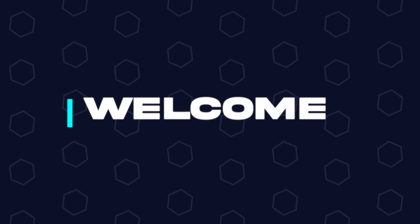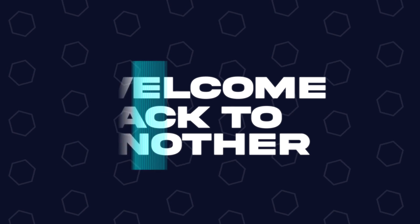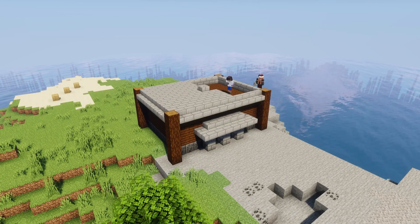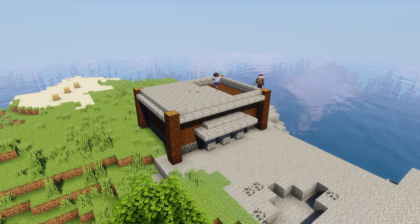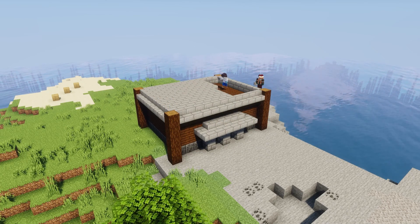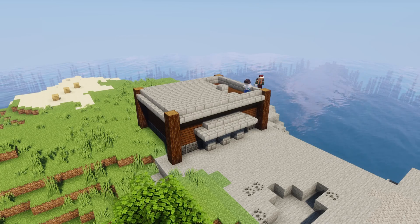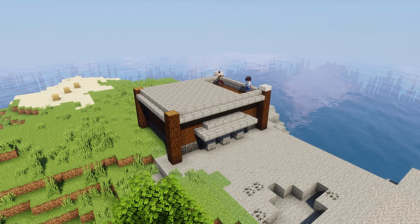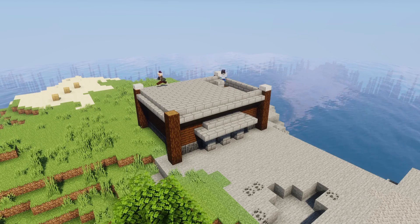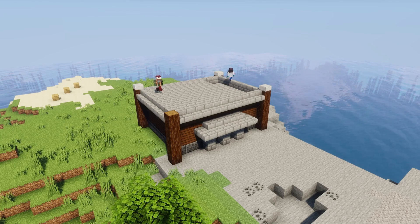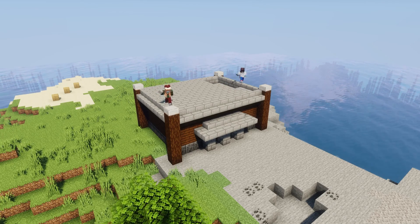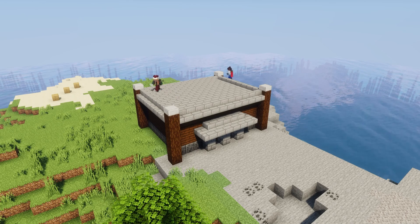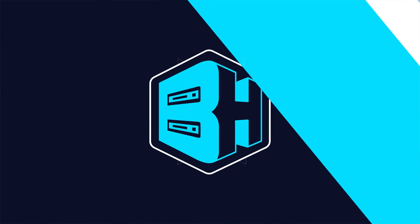Hey everyone, and welcome back to another Bisect Hosting server tutorial. In today's tutorial we're going to go over how to reset a world on a Minecraft server. We will first go over how to reset the world, and then we will go over how to change and create a brand new world for your Minecraft server. Before we get started, make sure to backup files locally so you save all necessary files.